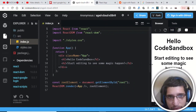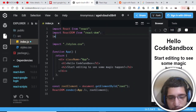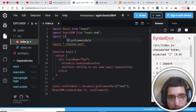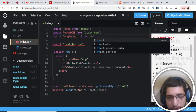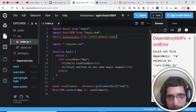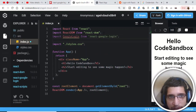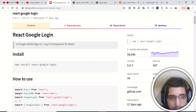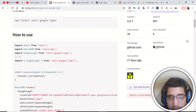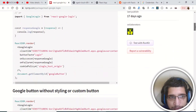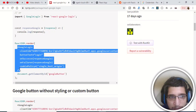Now we need to include it. At the top of the file write: import GoogleLogin from 'react-google-login'. You can see it is available via autocomplete — click it and we have successfully imported it. Alternatively you can use curly braces to import it as a named import — it means the same thing.